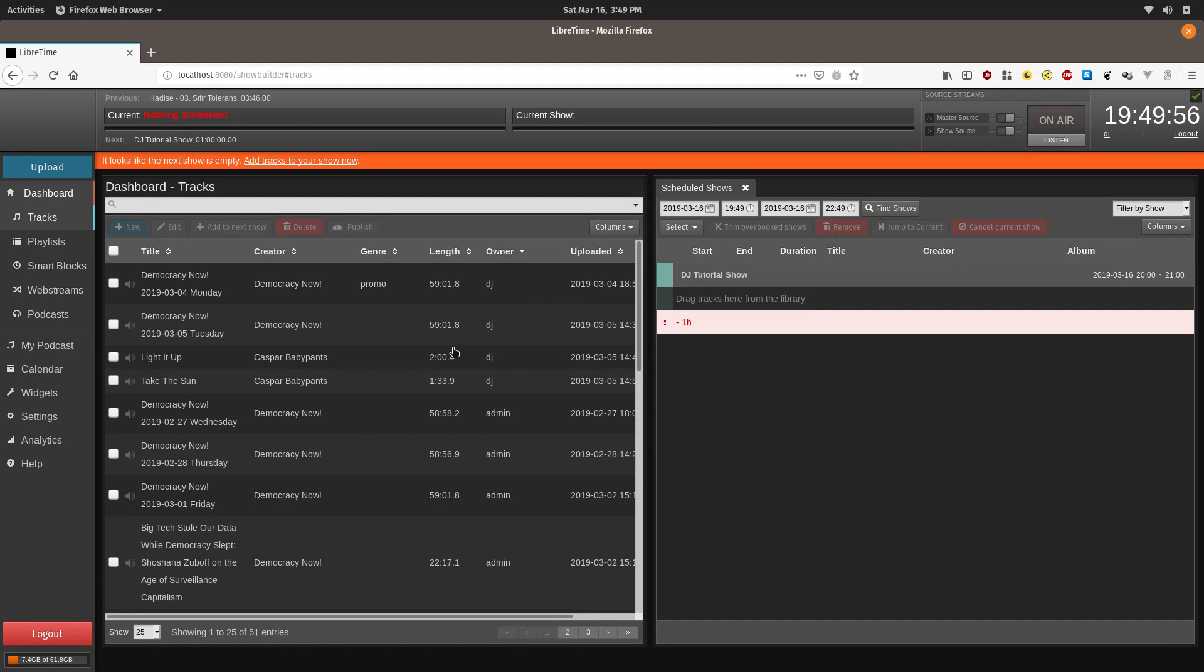LibreTime works with a library of uploaded tracks. The supported tracks are MP3, AAC, WAVE, and OGG.